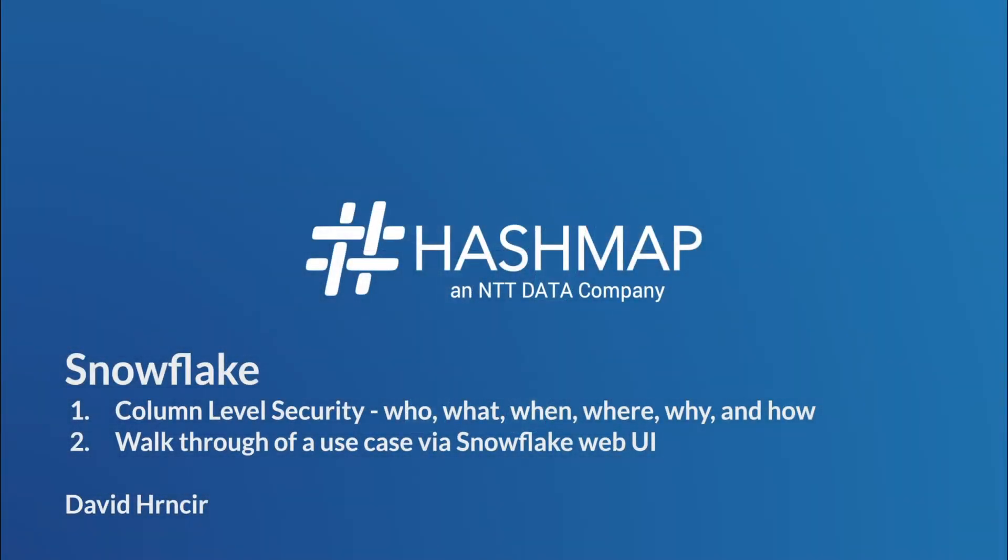Hello, and welcome to another episode of HashMap Megabytes. My name is David Herncer, and today I'm going to walk you through the who, what, when, where, how,